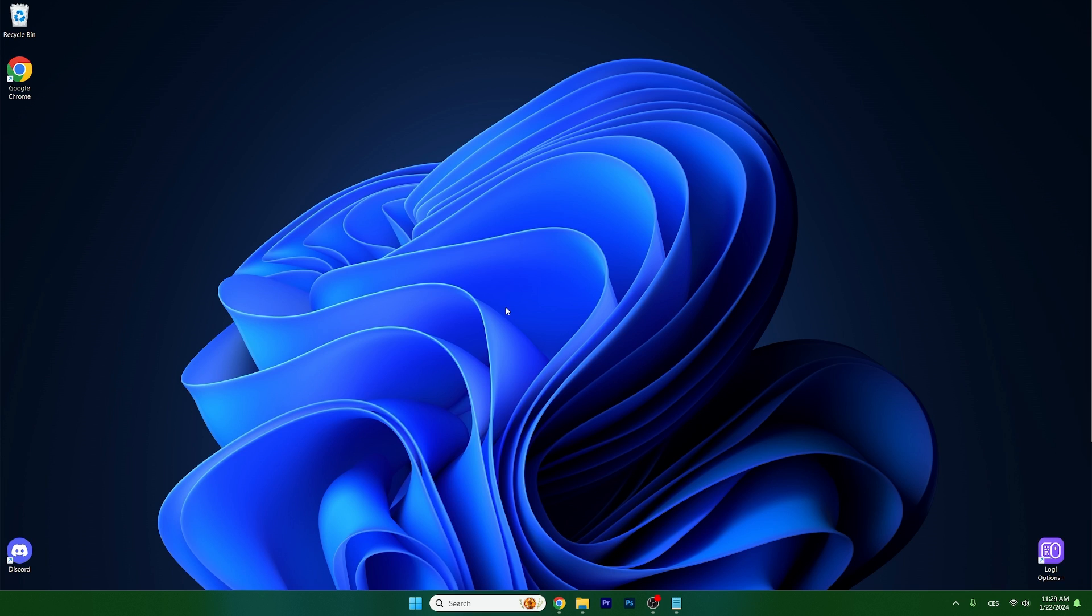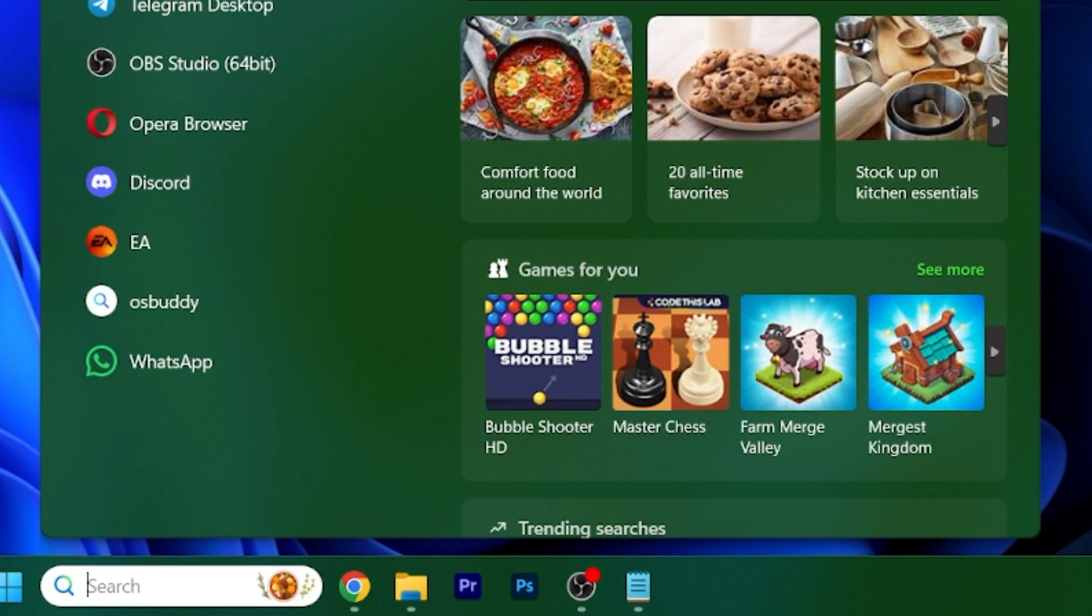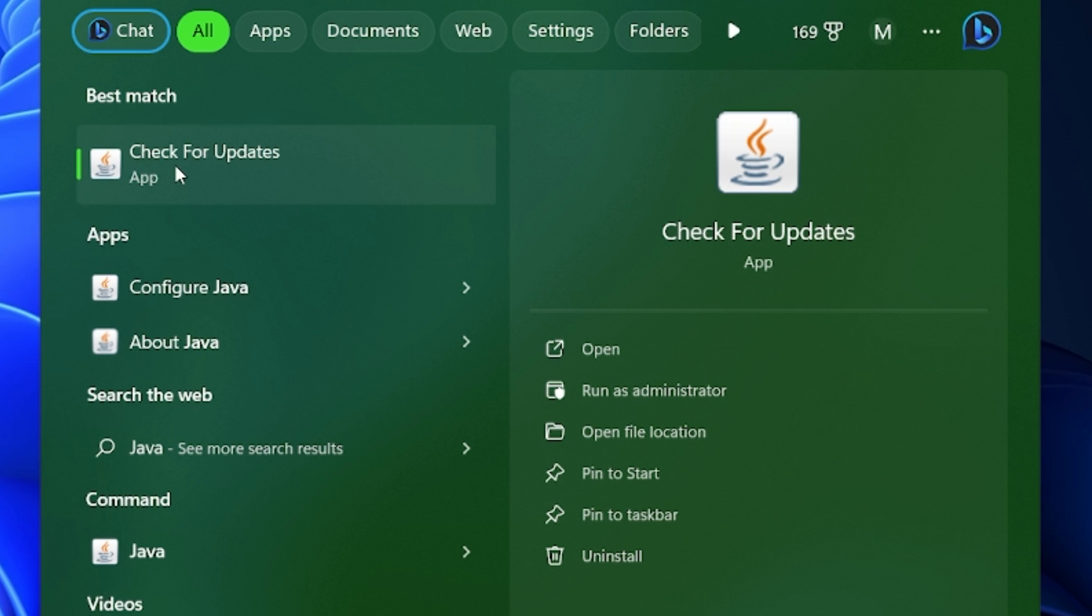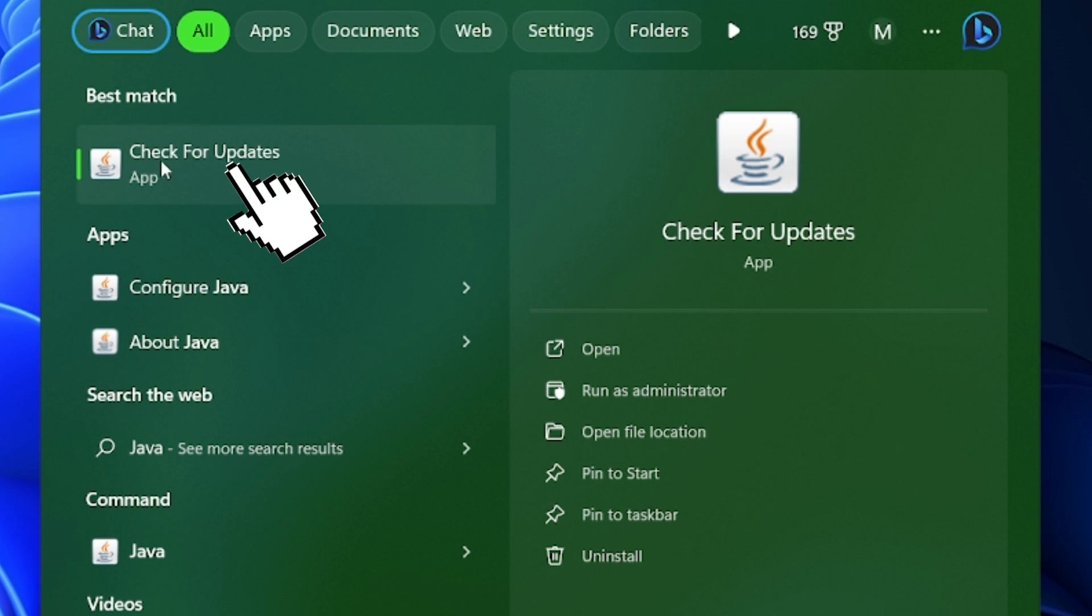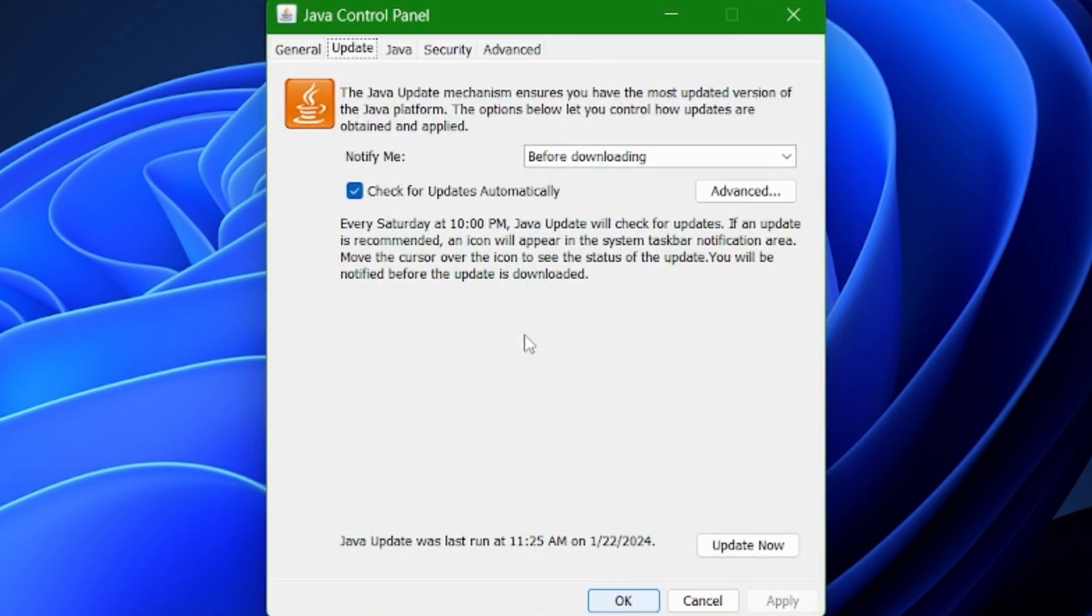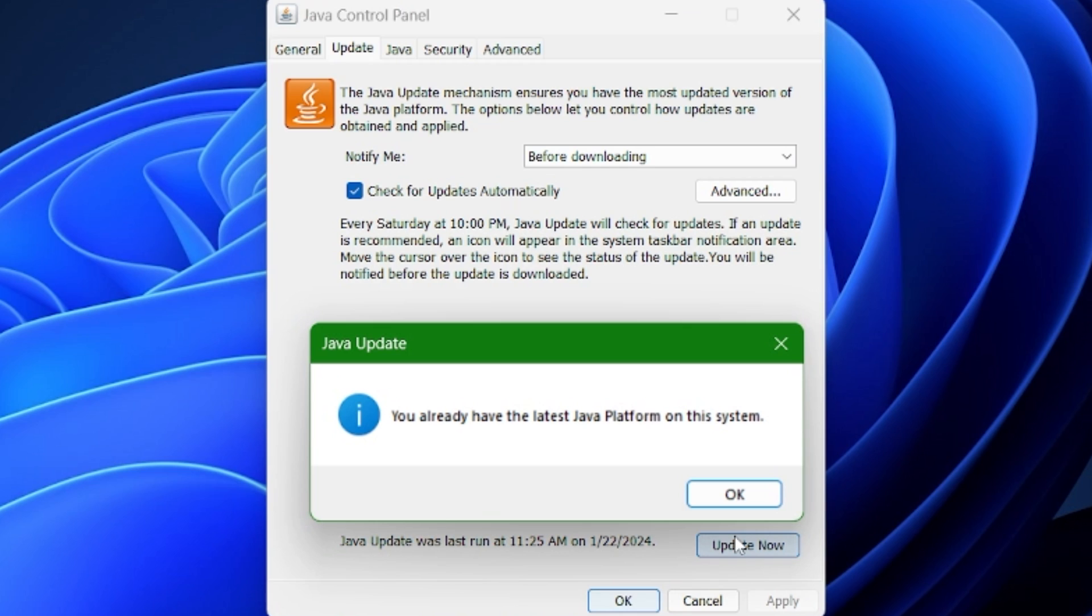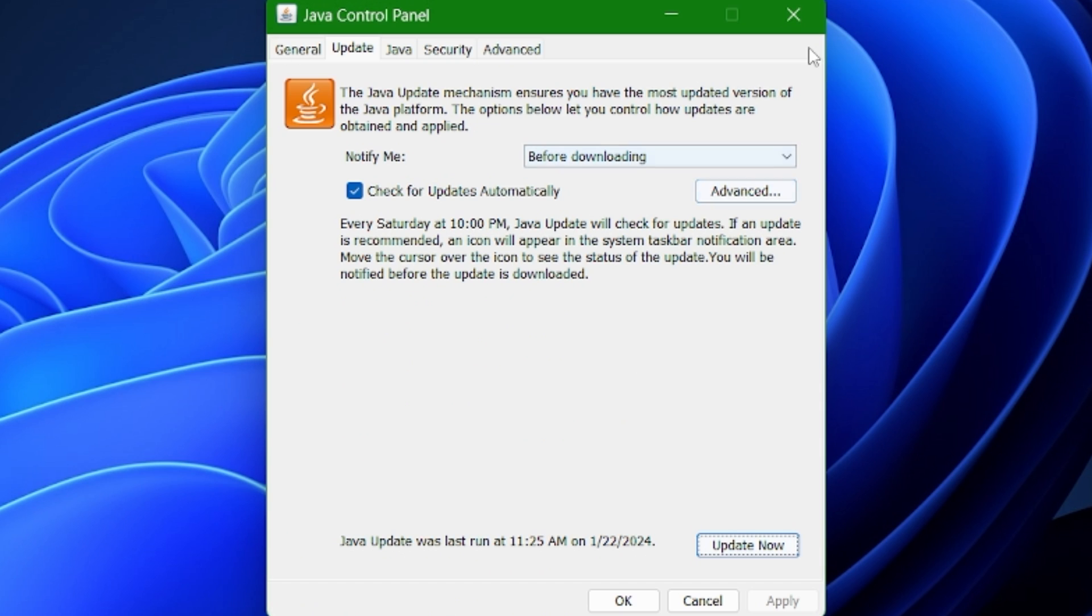The first step that we want to do is to actually update Java. So go to the Windows search bar, type in Java, and as you can see, here is an app that says check for updates. Click on that, a window will appear and go to the update tab. Now just click on update. As you can see, I already have the latest Java platform, but you may not have, so make sure you update it.